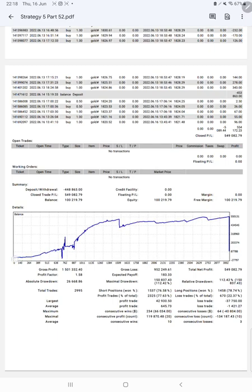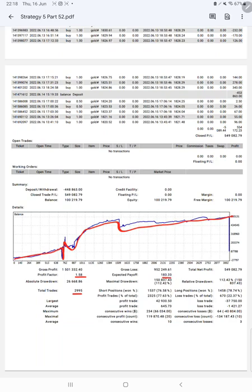Here is a graph constantly growing, and the profit factor is 1.58. Total number of trades are 2995, expected payoff is 183.33, average profit and loss is 645 and 1421, which means the risk reward ratio is 1 is to 2.45.